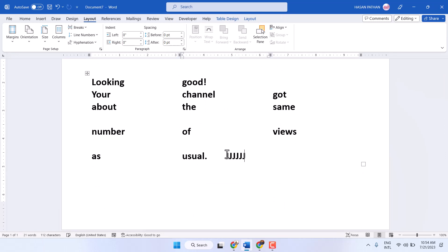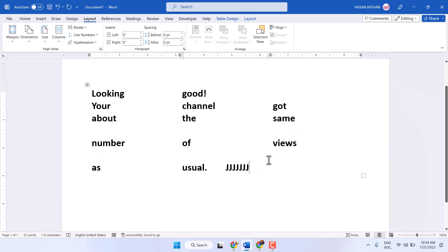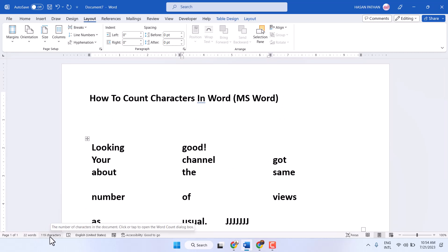Once you type anything, you will see the character numbers increase. This is how you can add the character count to the status bar in a Word document. Thanks for watching.